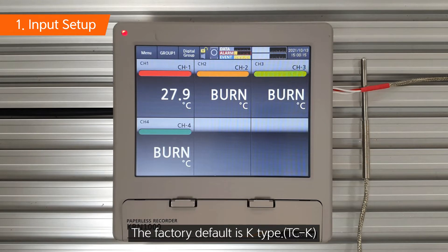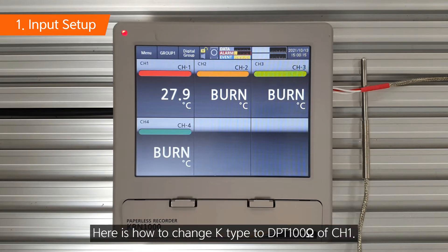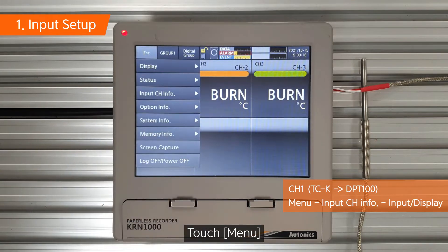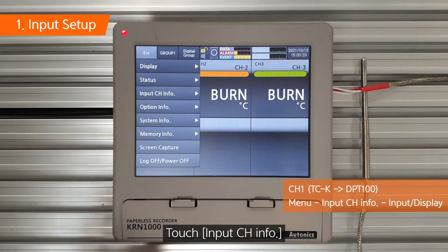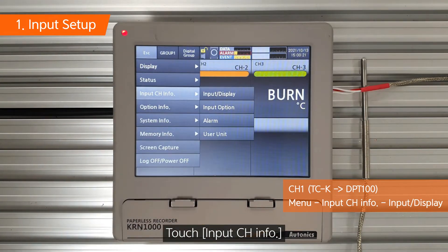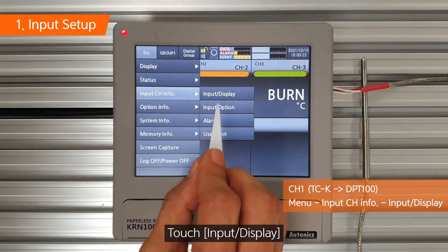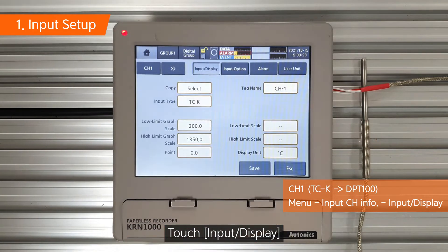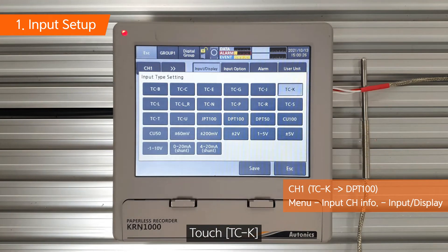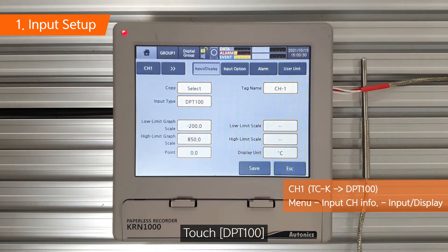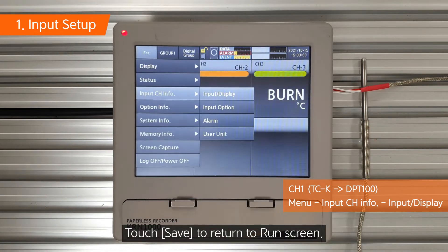The factory default is K-Type. Here is how to change K-Type to DPD-100 Ohm for channel 1. Touch menu. Touch input channel info. Touch input display. Touch K-Type, then touch DPD-100. Touch save and return to run screen.